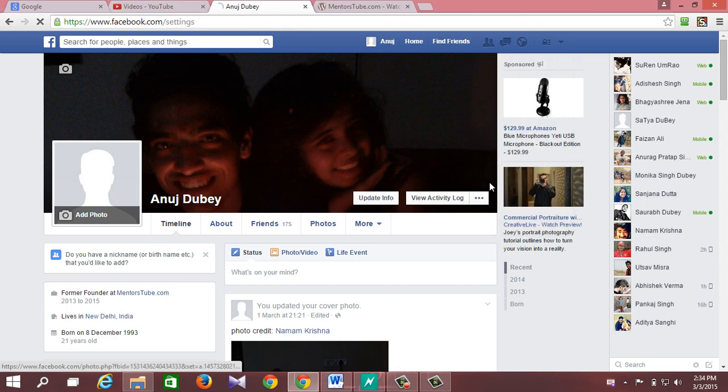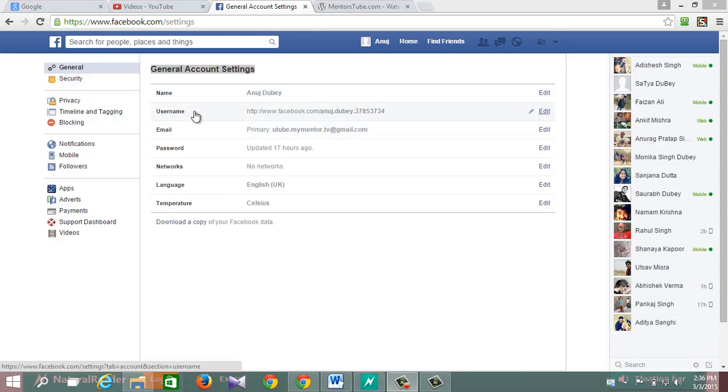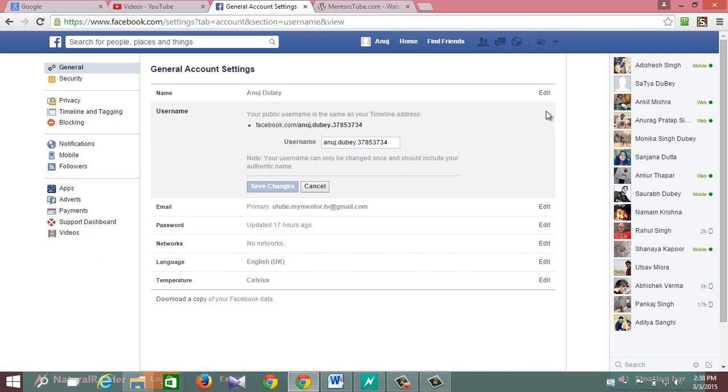Now clicking on settings will take you to general account settings page. Now here in the username row you will find edit link in blue color. Clicking one time on this edit link will expand this username row where you will get username field to input your new username data.